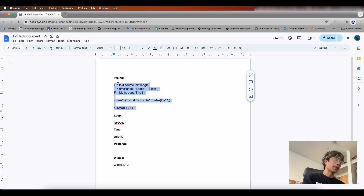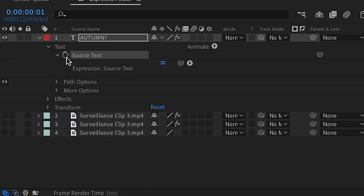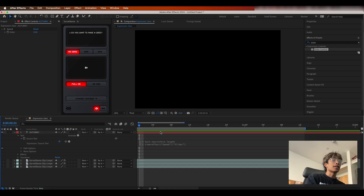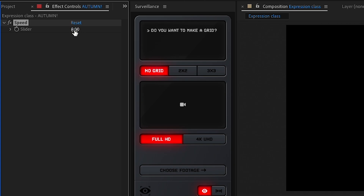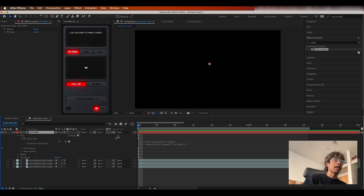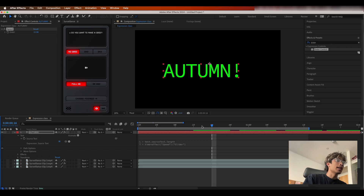Go to the expression document and copy the typing expression, then come back to After Effects. Hit the dropdown on the text layer, hold Option (or Alt on PC), and click the keyframe icon under Source Text. Select the expression area and paste the expression. Nothing appears to happen because the slider value is set to zero — set it to something like 24, meaning 24 letters will appear per second. Now we have a sick typing animation effect.